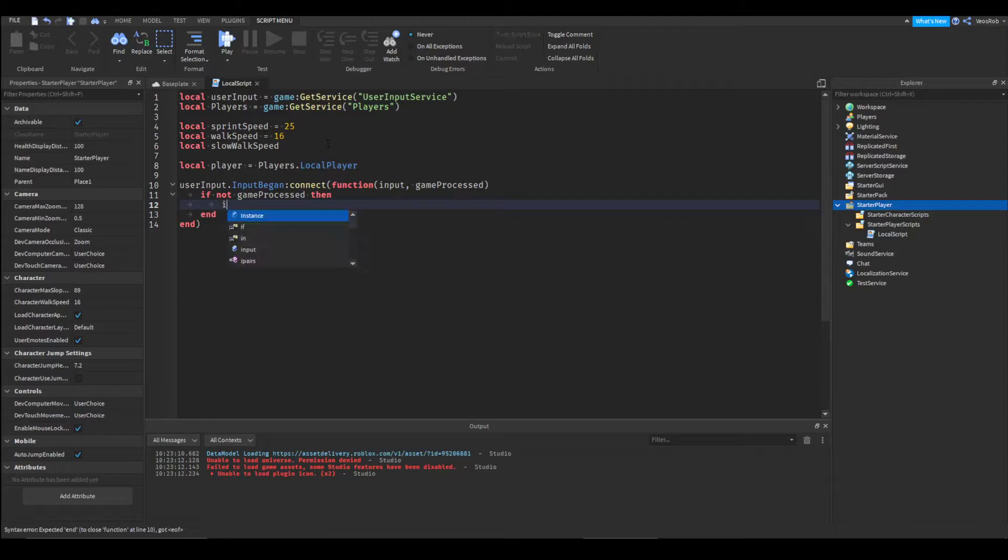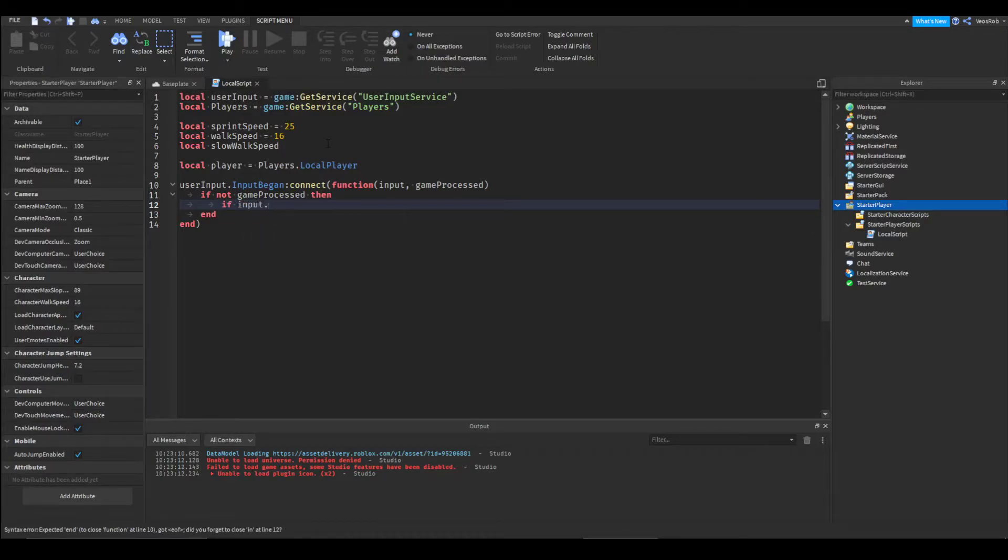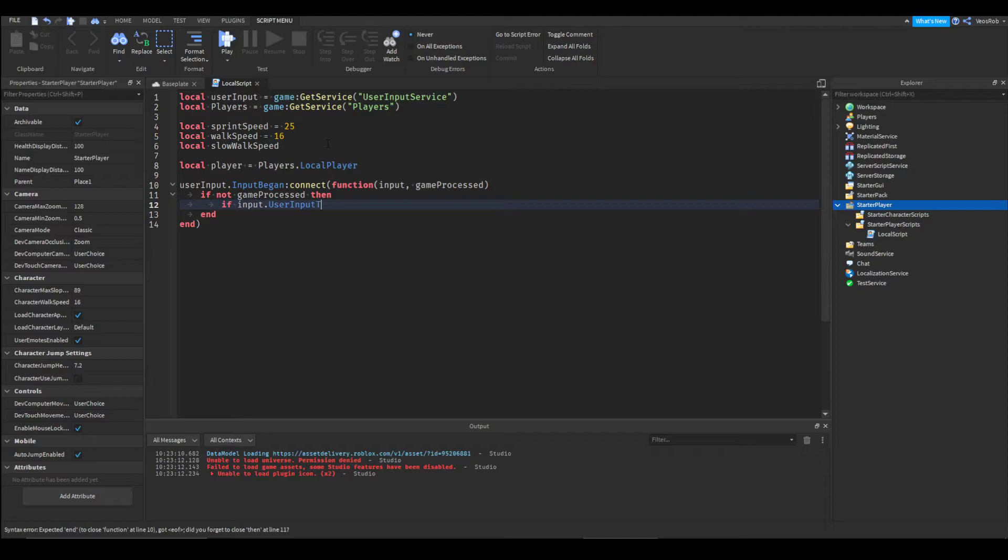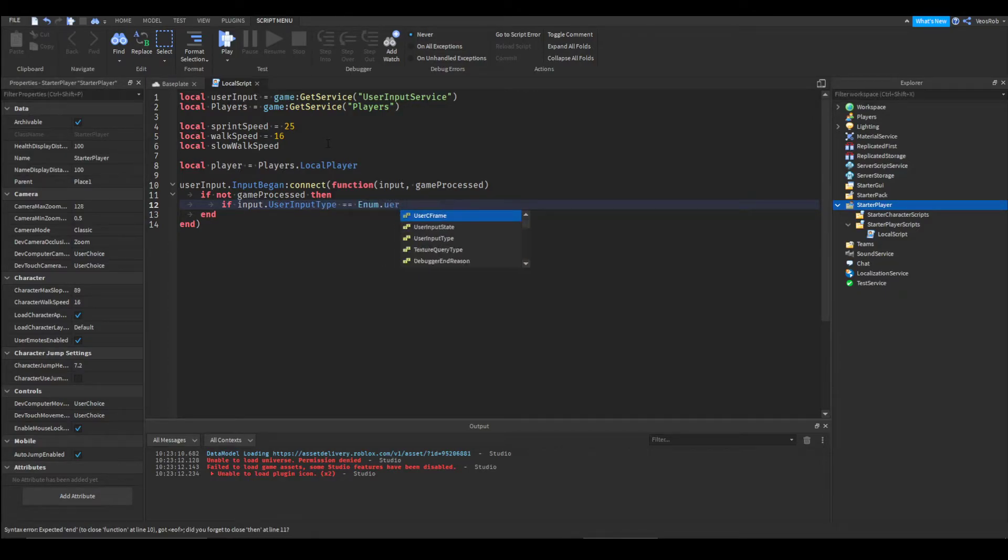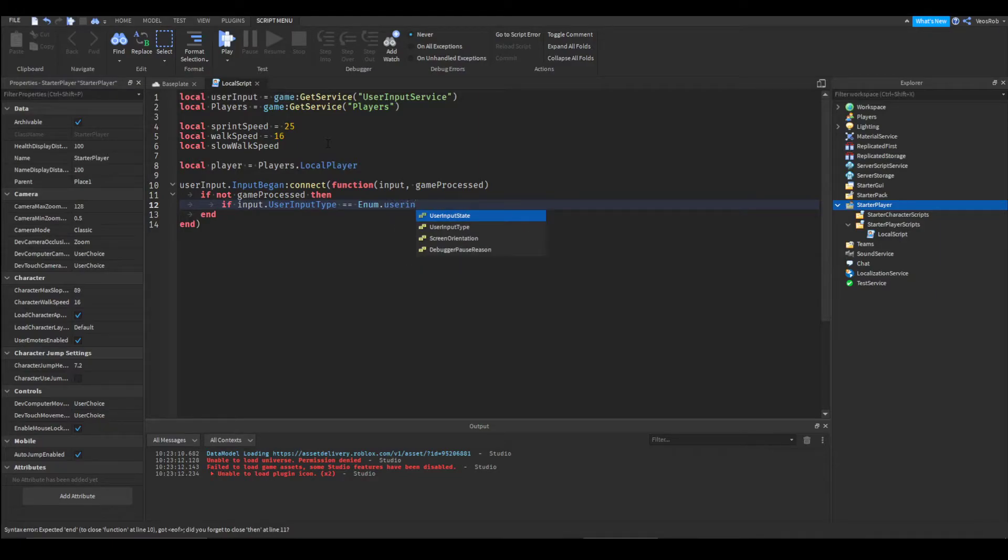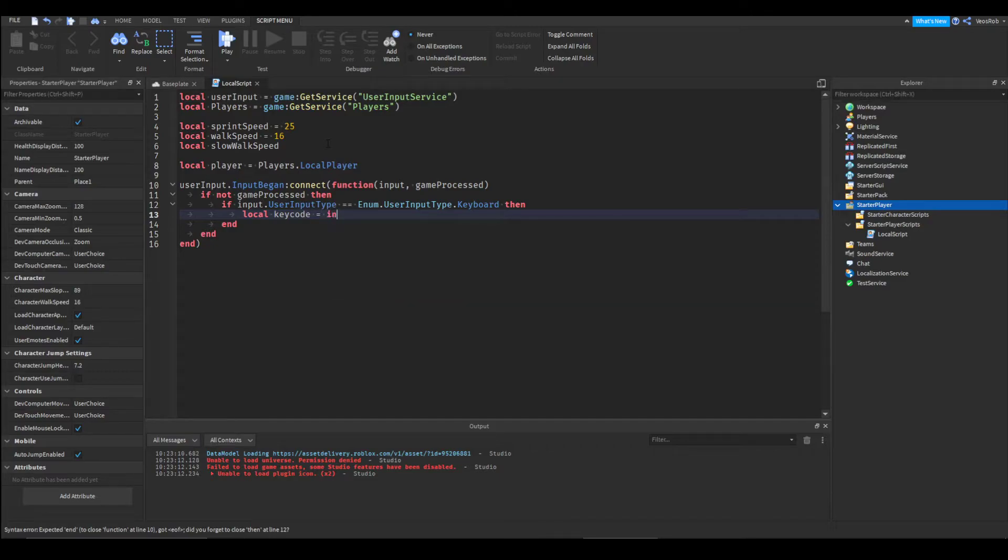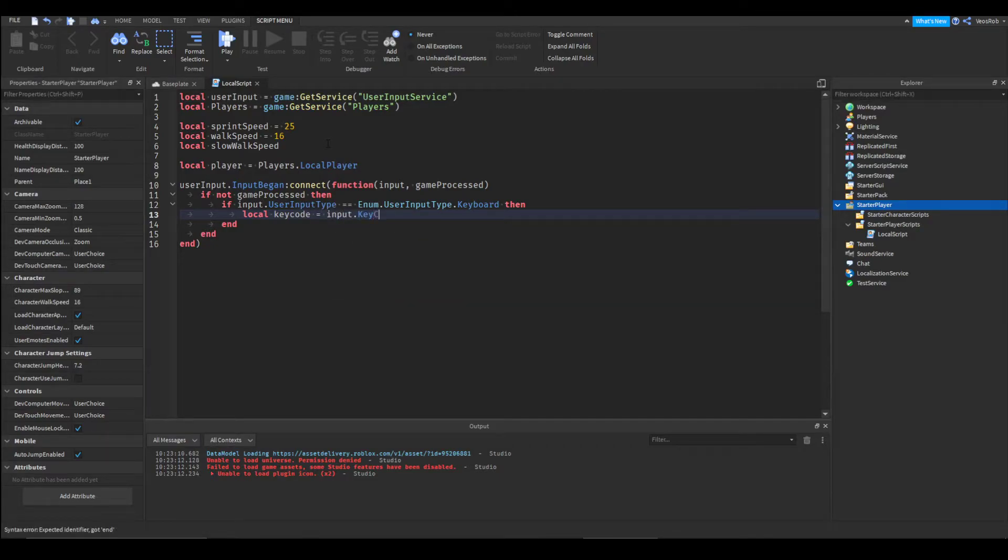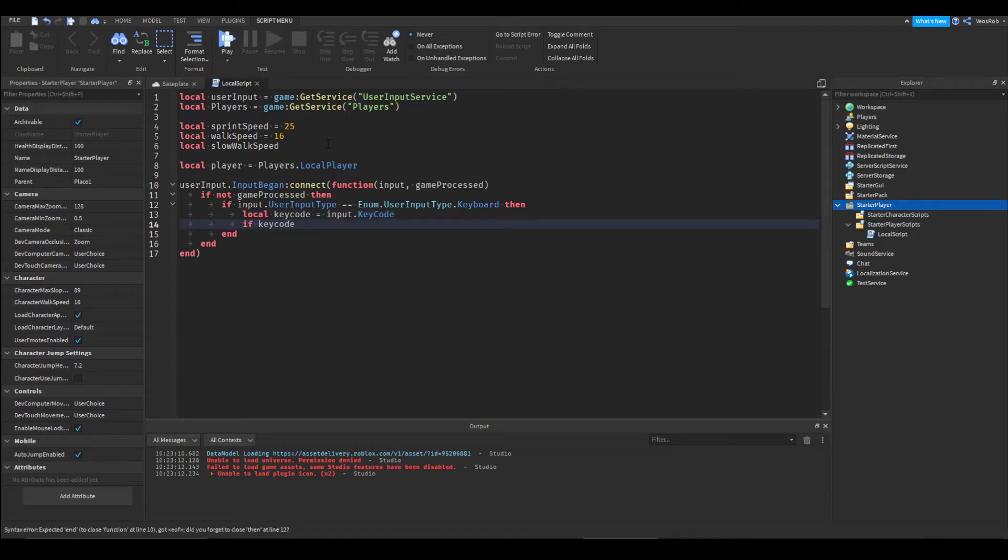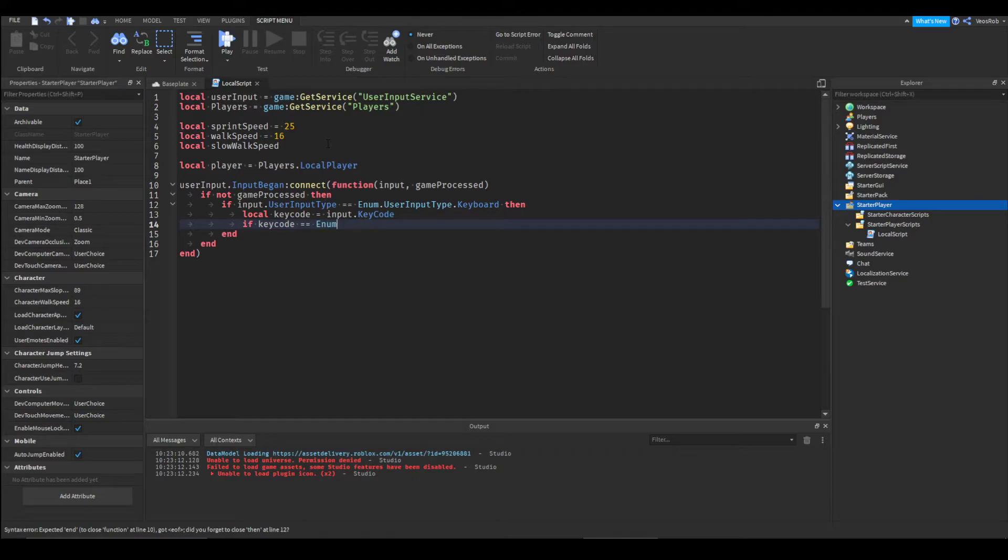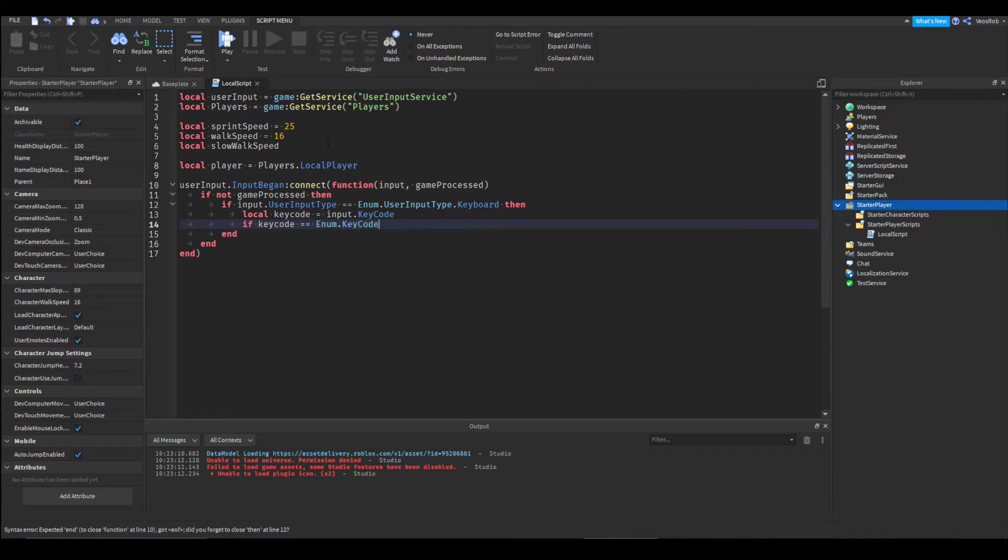Then if input dot user input type is equal to enum dot user input type dot keyboard, then local key code equals input dot key code.